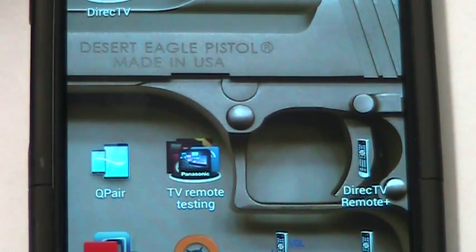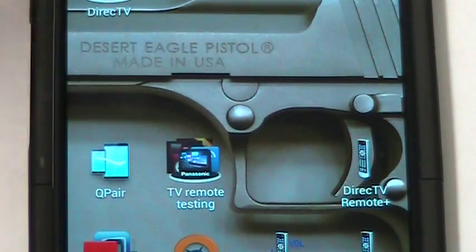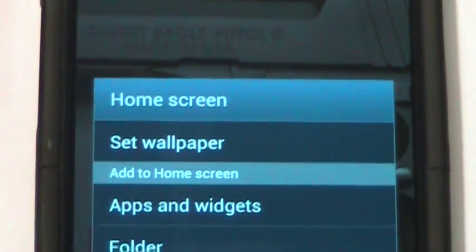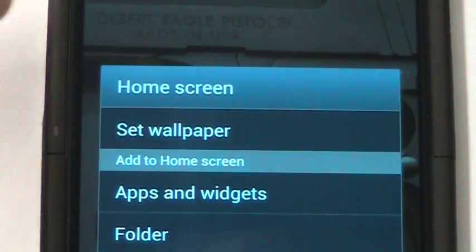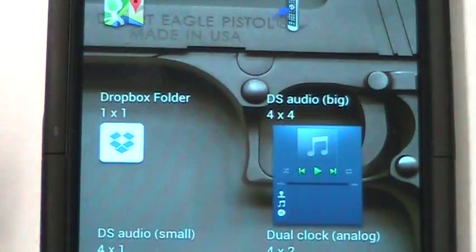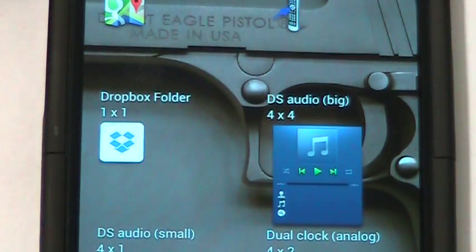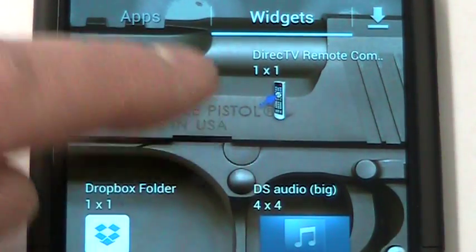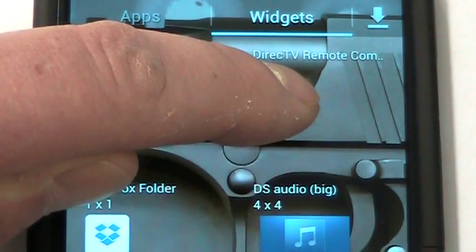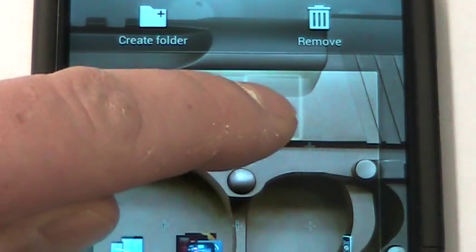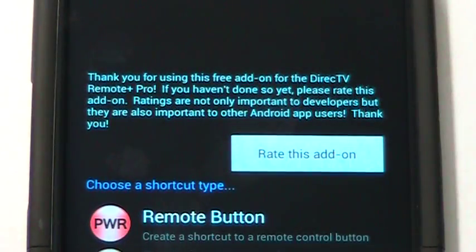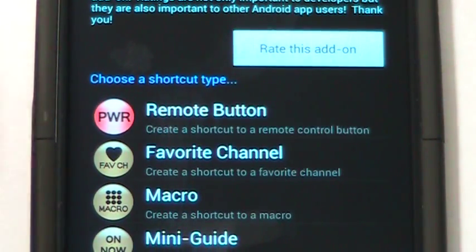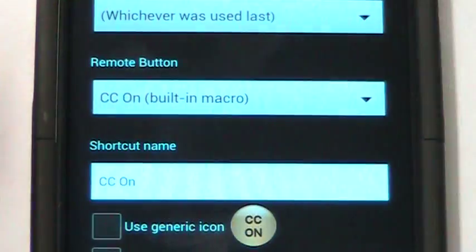This one is a Samsung Galaxy S3. You always start by long pressing on the home screen, then hit Apps and Widgets. On the Galaxy it's listed under Widgets — you can see it at the top here, there's the shortcut for it. You hold that and drag it to your home screen, and then you can choose what kind of shortcut you want. I'll just do a remote button.